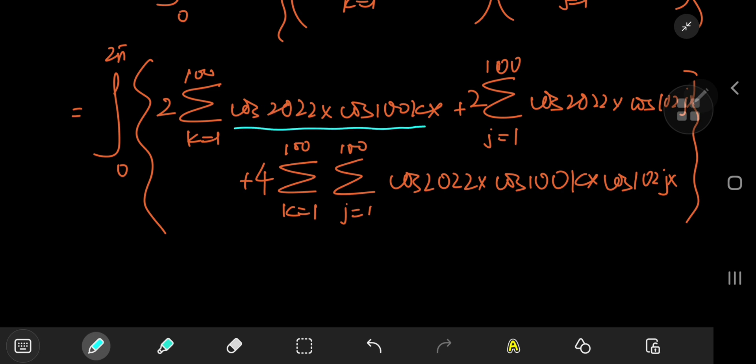For the single sums: using the product-to-sum formula, a product of cosines becomes a sum of cosines. The arguments will be even integer multiples of x, so integrating from zero to 2π gives signs evaluated at even multiples — all zeros.